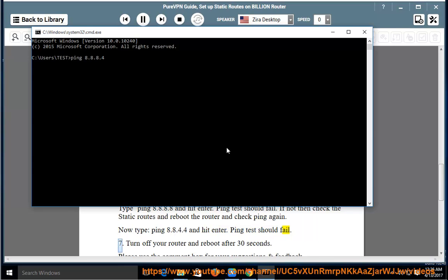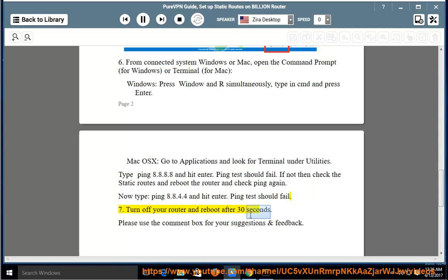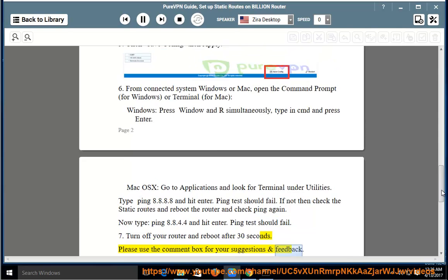Step 7: Turn off your router and reboot after 30 seconds. Please use the comment box for your suggestions and feedback.